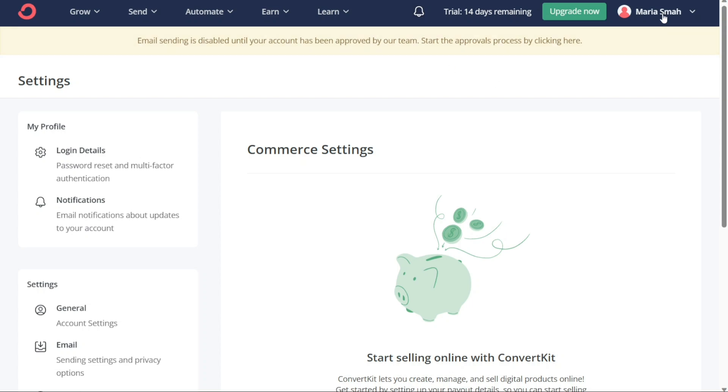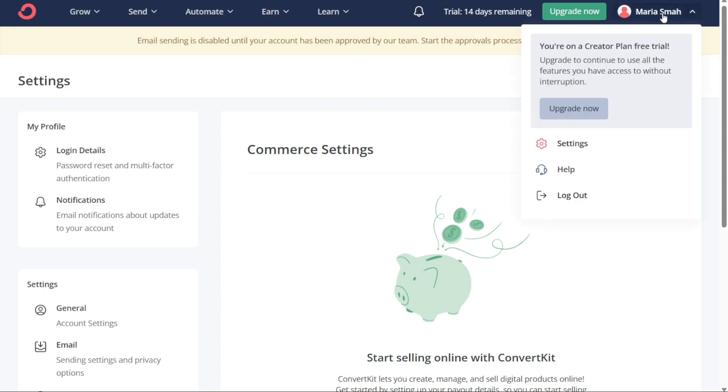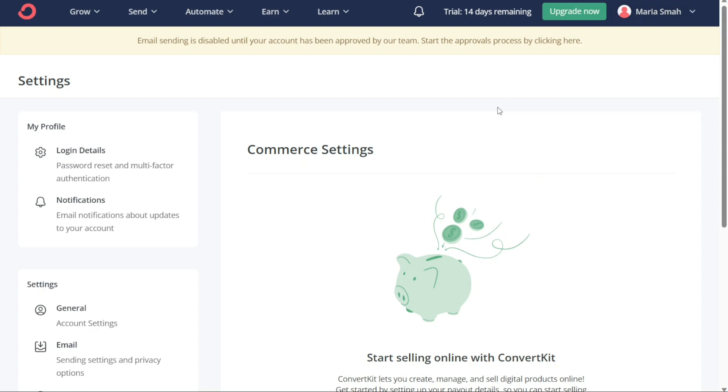The Profile tab is where you can manage your account settings, including your login details and account preferences. You can also access the Help Center from this tab, where you can find answers to frequently asked questions, submit a support request, or chat with a ConvertKit representative. The Profile tab is essential for managing and maintaining your ConvertKit account, ensuring that you have the best experience possible.